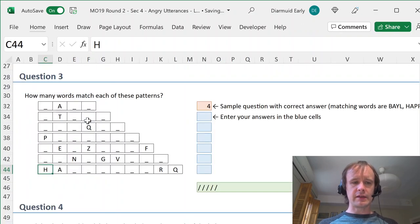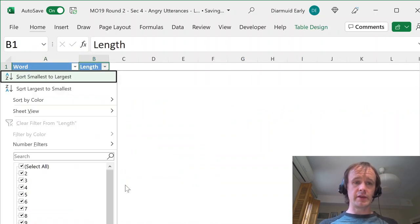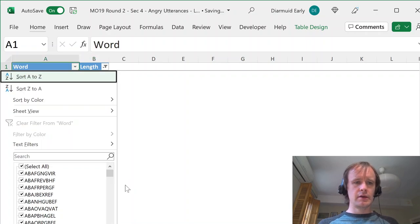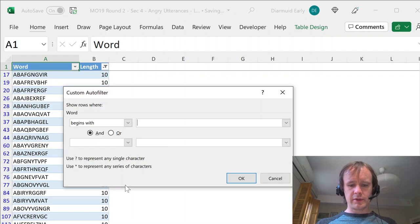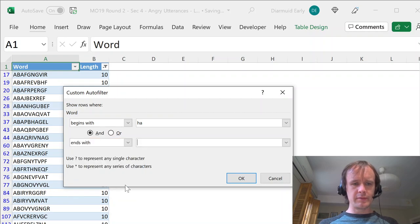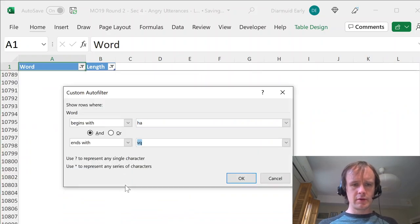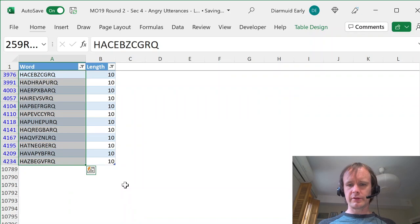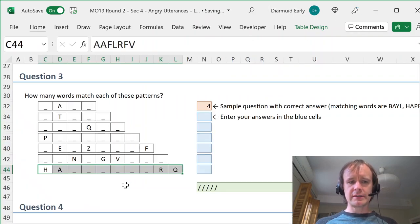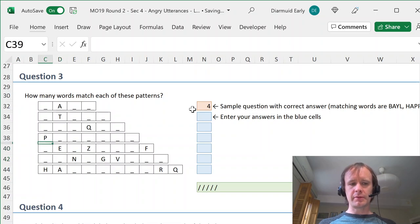But at that point you're getting to the extremes of what the filter can handle without wildcards. For example, you won't be able to say 'has an A in the second place' without using a wildcard. So let's talk quickly about wildcards. If you're not familiar with them, there are two text wildcards in Excel. One is a question mark — the wildcard for any single character. The other is an asterisk — the wildcard for any number of characters, including zero.